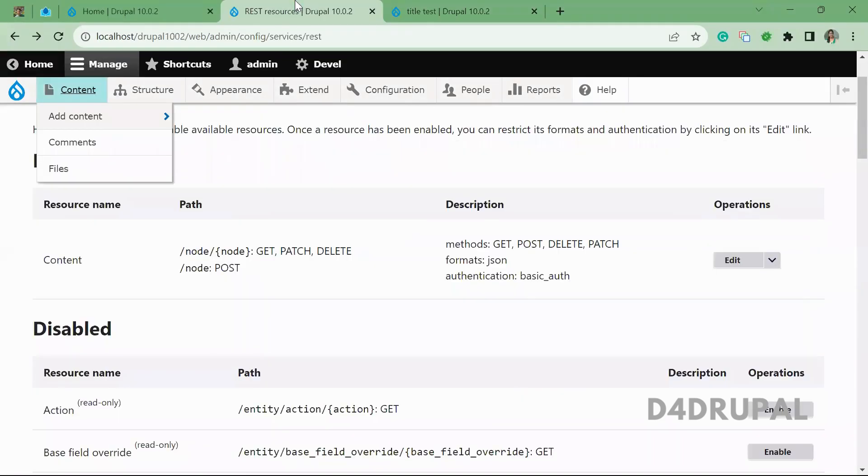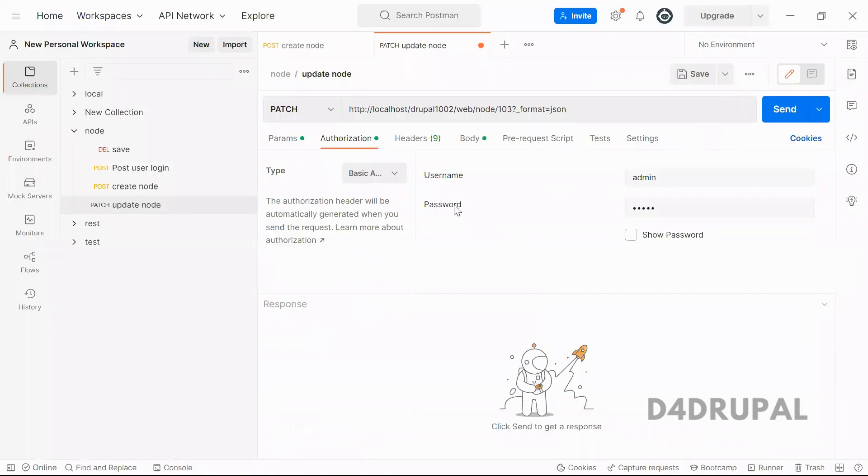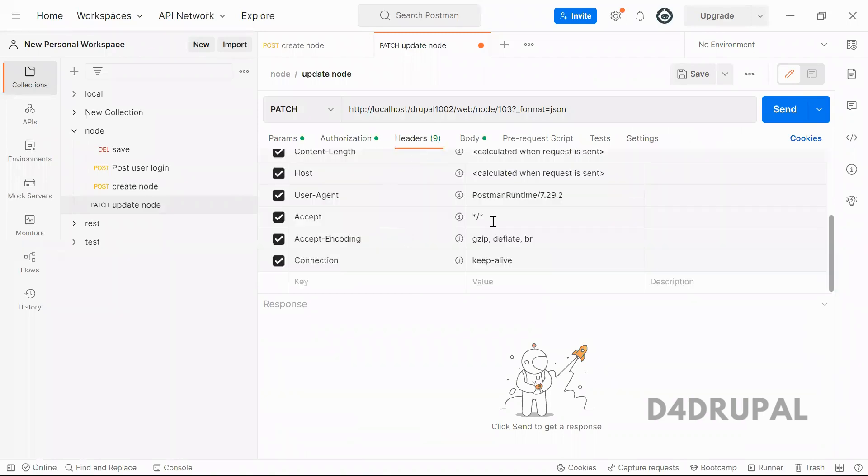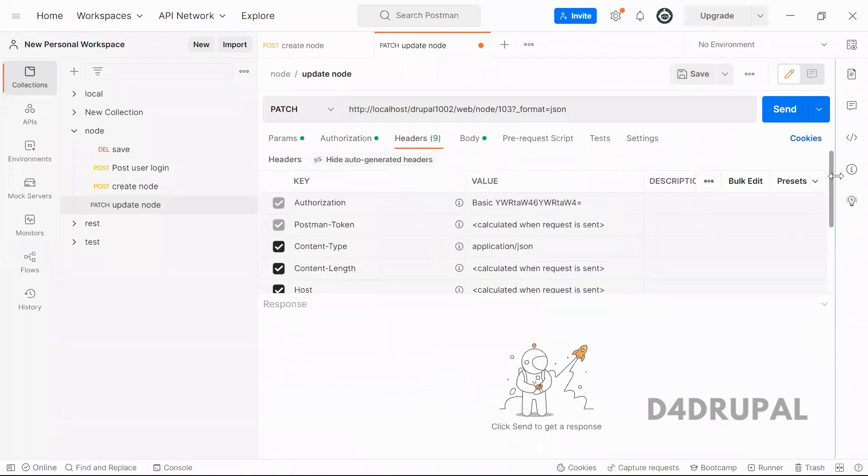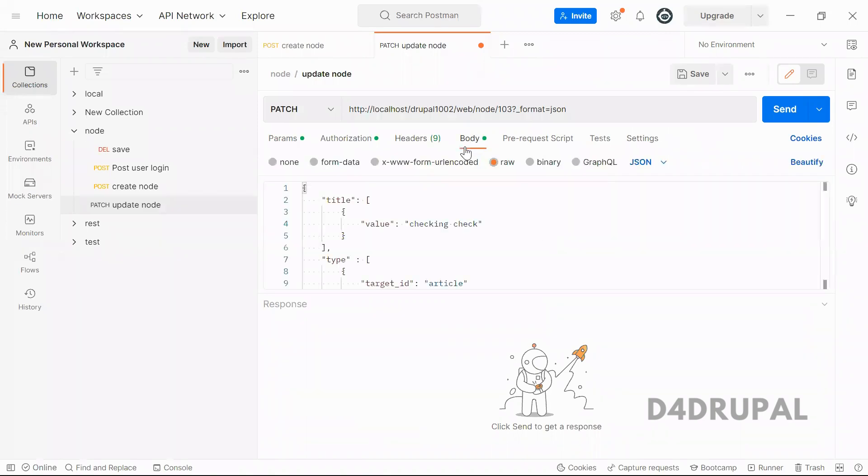As we mentioned here basic authentication, you have to provide basic authentication username and password and header, the authorization will be passing from here. And then body.